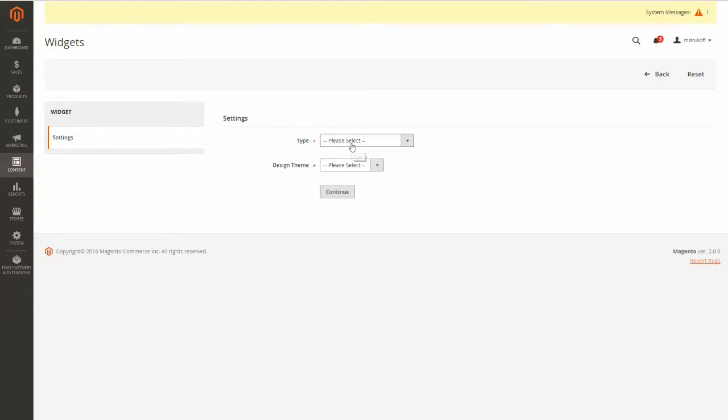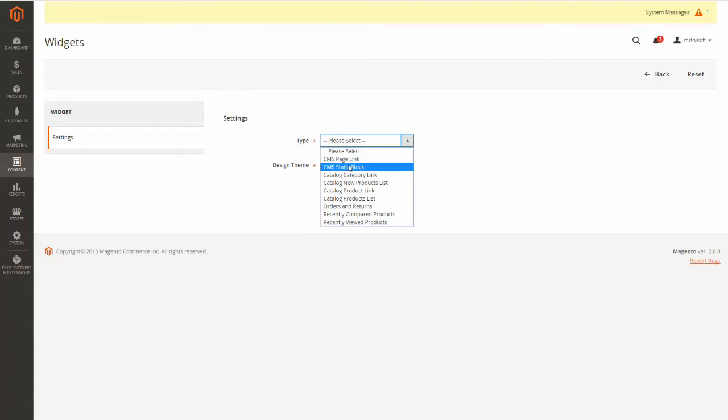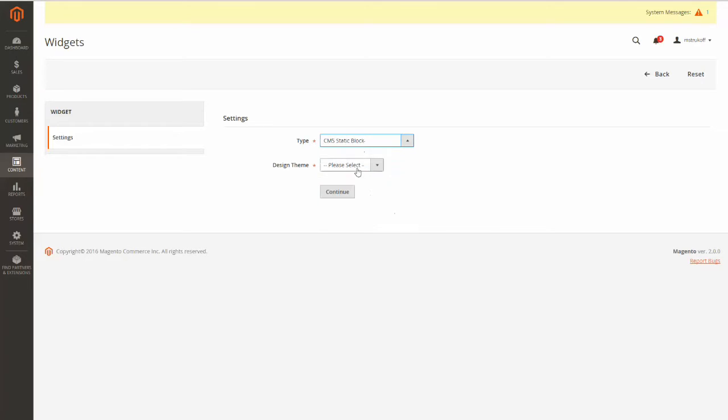Now here you're just going to choose your type. I'm going to be doing a CMS static block, so I'm going to select that, and then I'm going to select my design theme. And then you just click Continue.